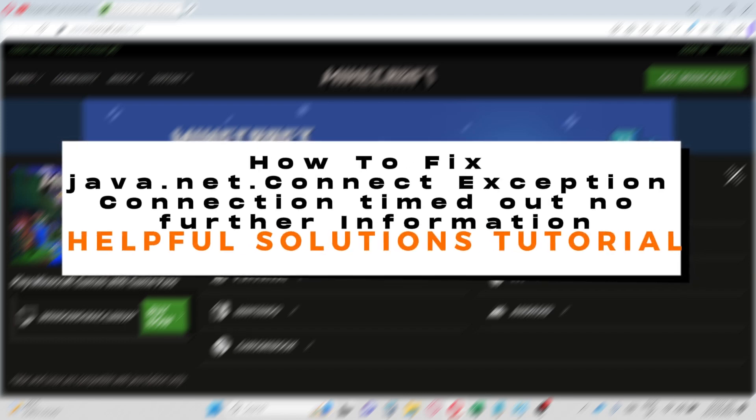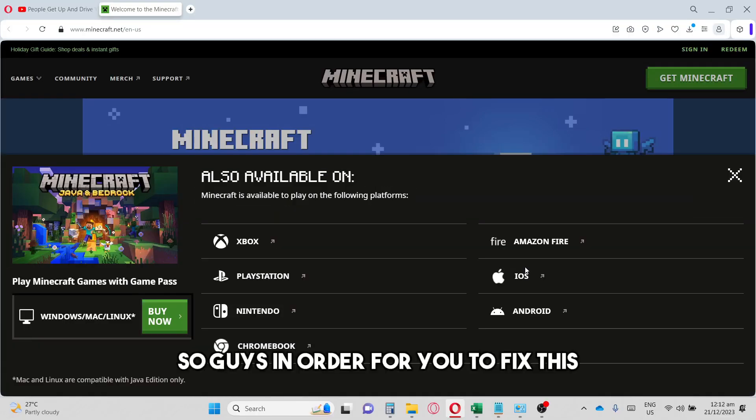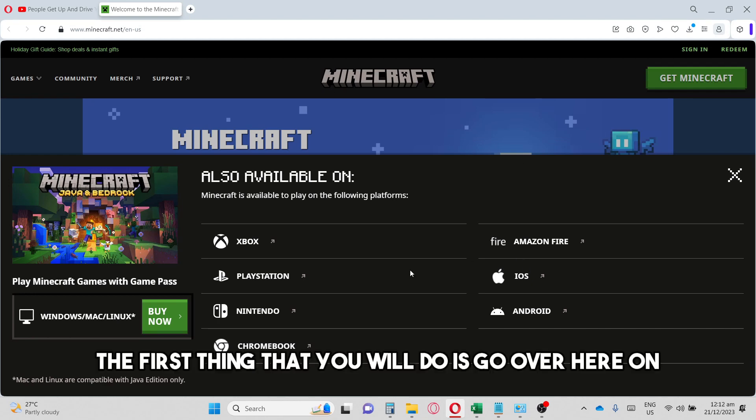Hey guys, welcome to Helpful Solutions Tutorial. This is how to fix java.net.connect Exception connection timed out no further information. In order for you to fix this, the first thing that you will do is go to the start menu and search for Control Panel.